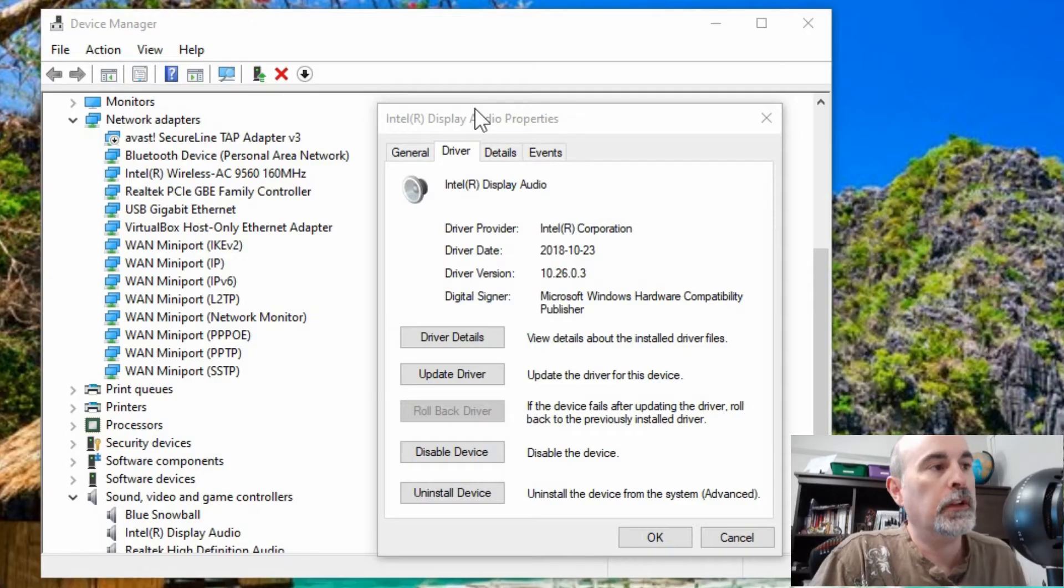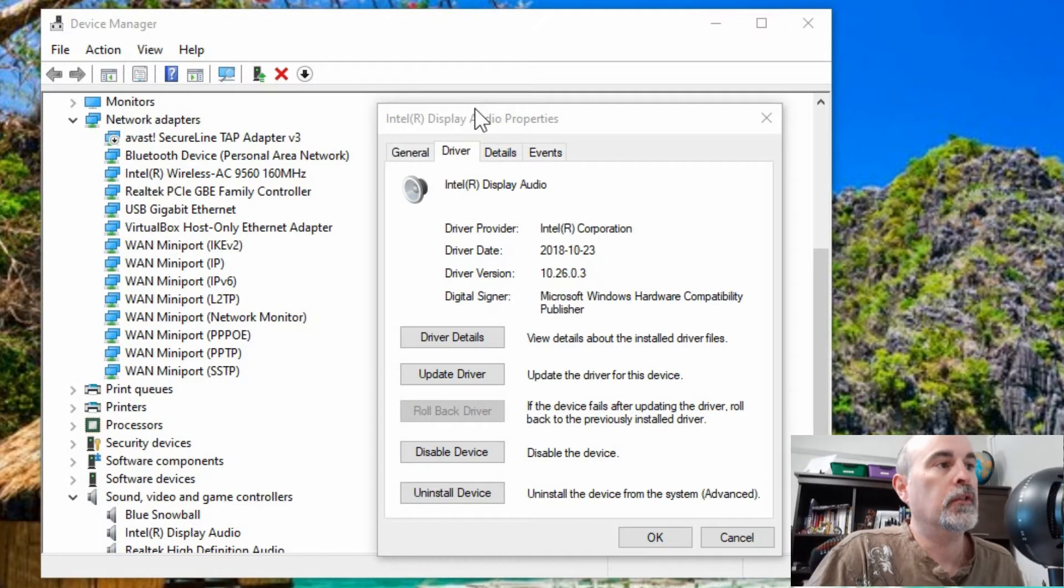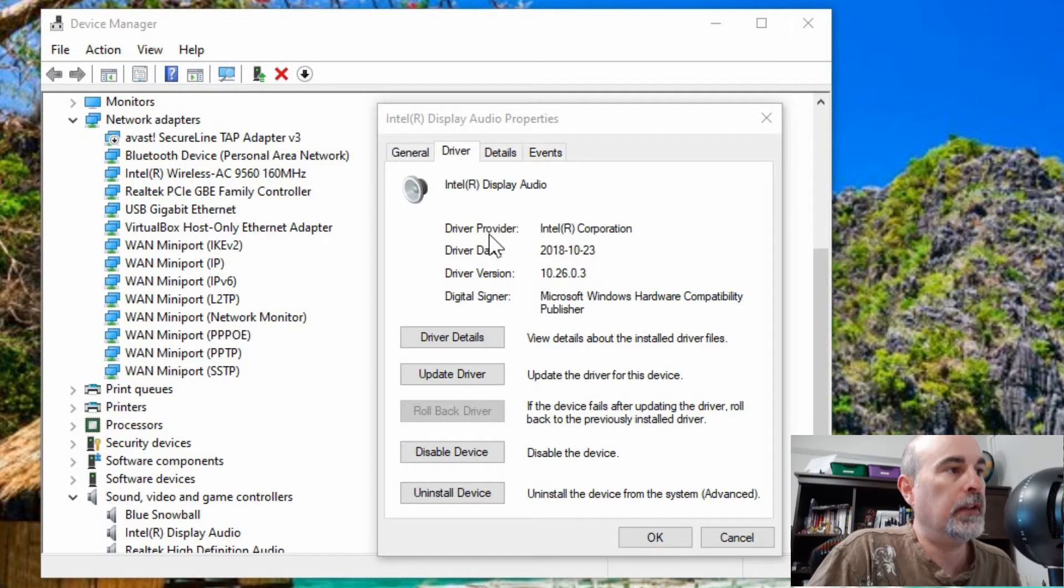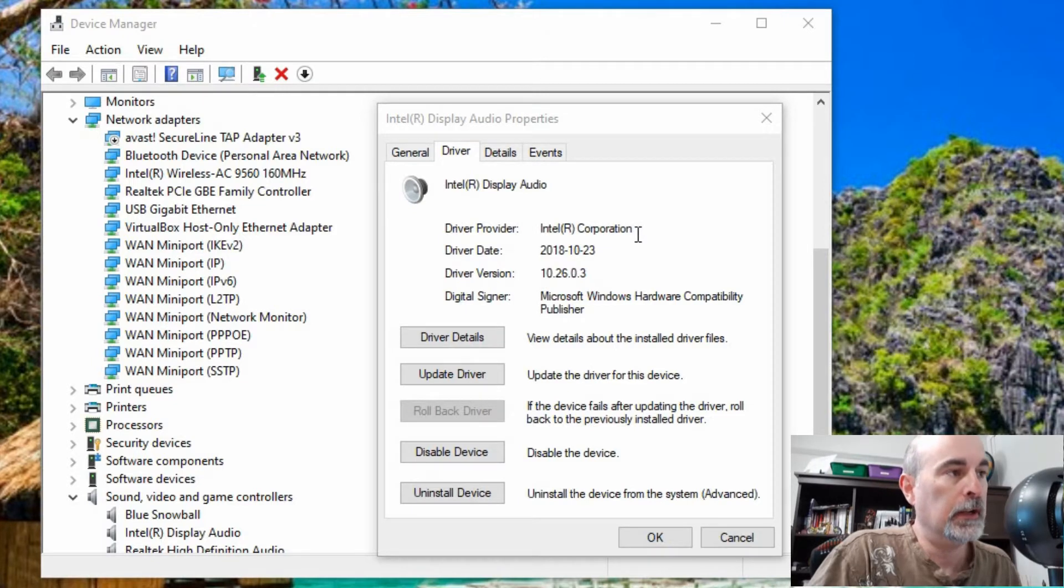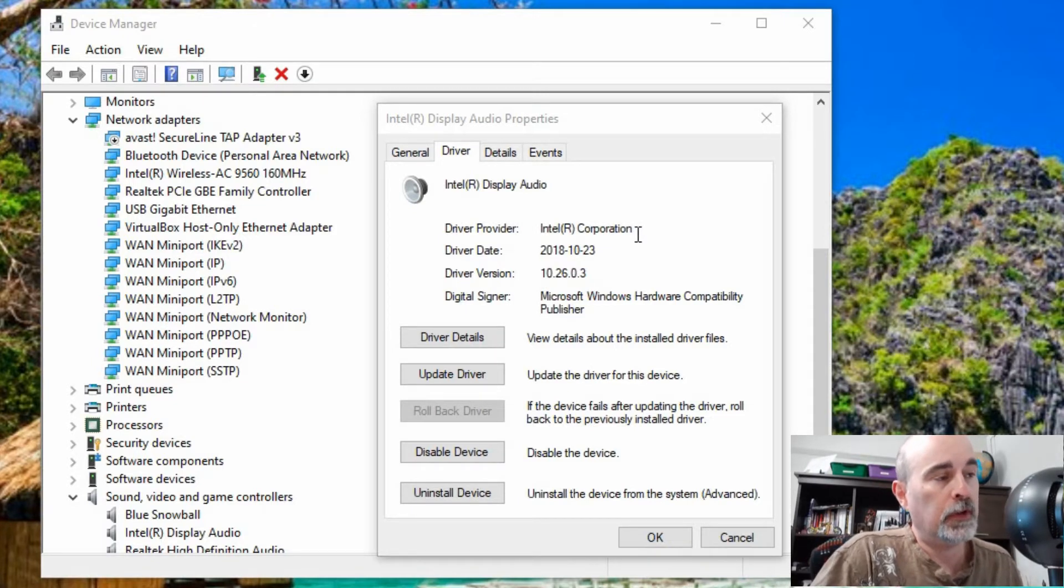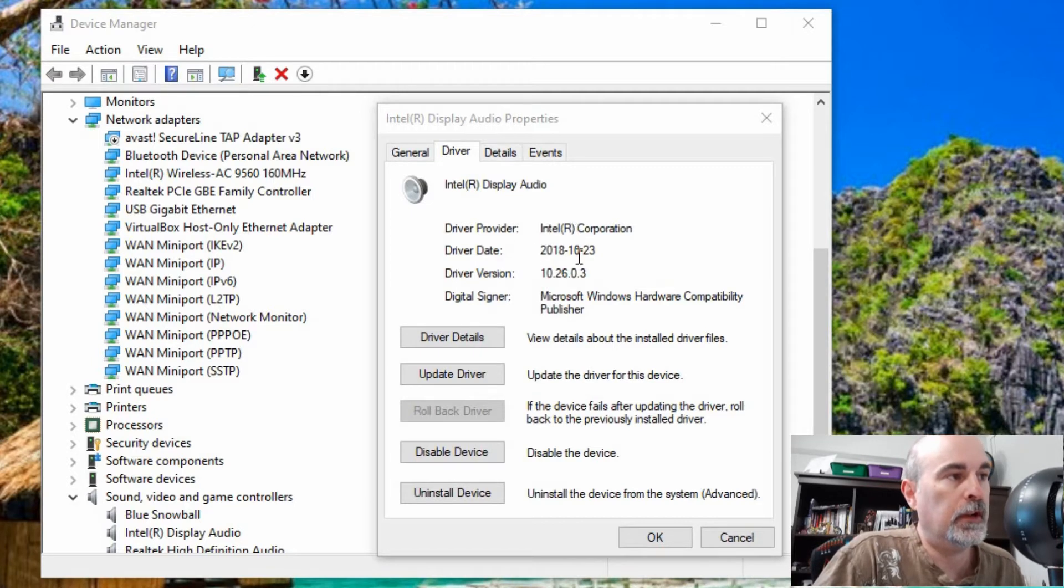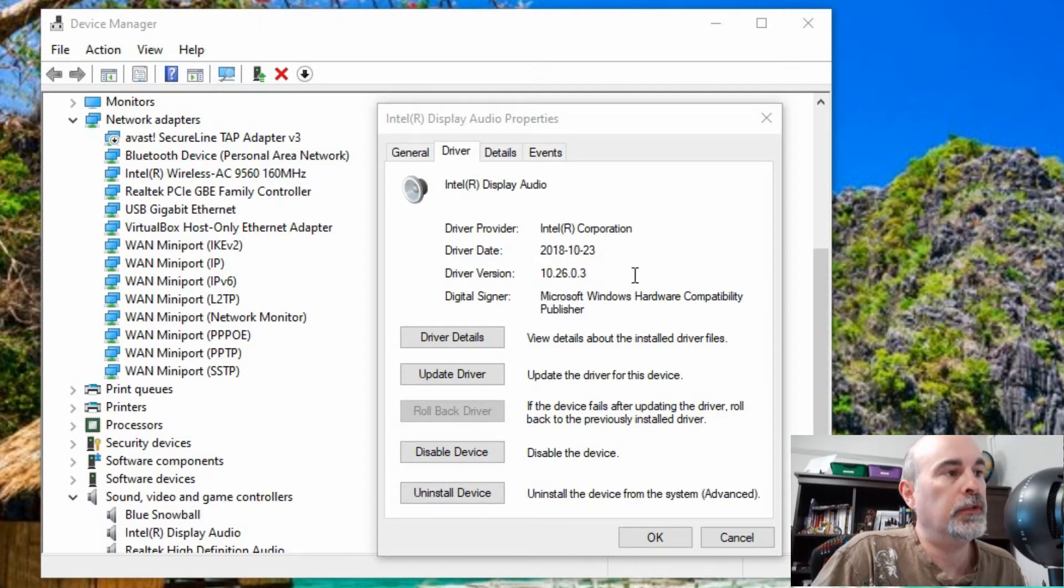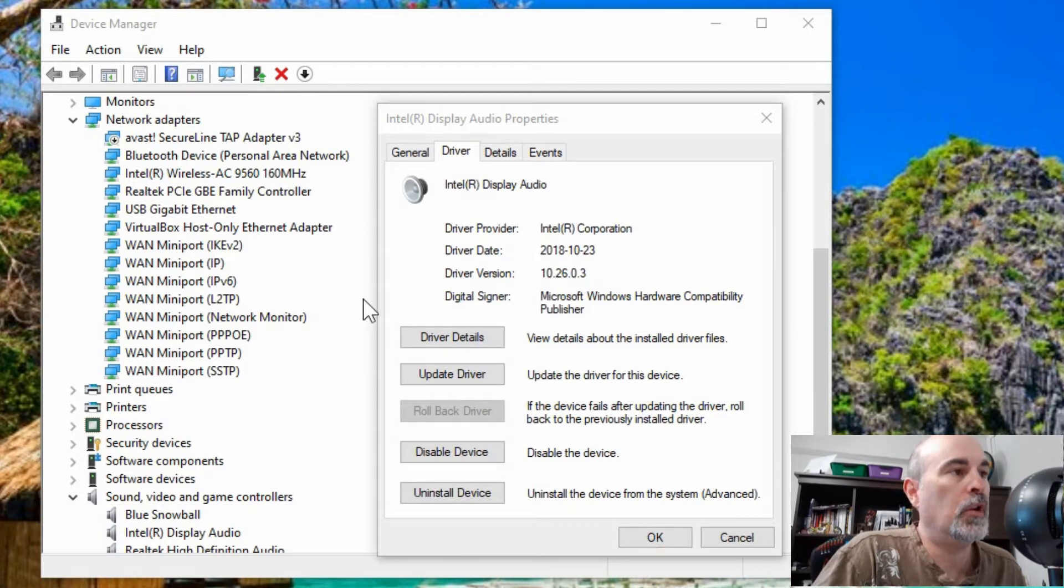Looking at a driver update, you'll see the manufacturer of who provided the update. The driver provider, in this case here is Intel for this audio driver. If Microsoft updated it, it would say Microsoft here instead of Intel. You'll see the date when it was updated and what the driver version is. It's a good idea to have a look at this information which is in the driver tab of the driver properties.